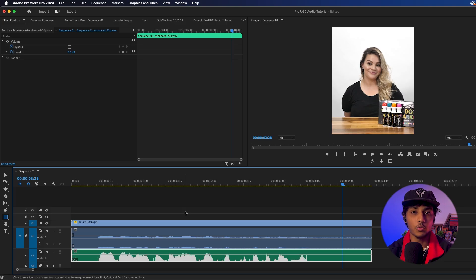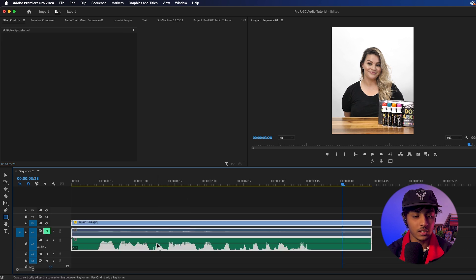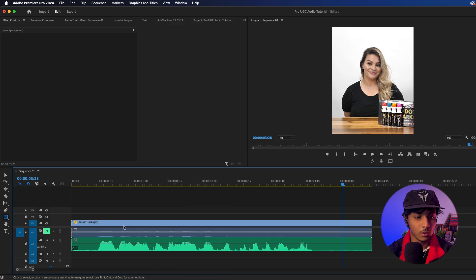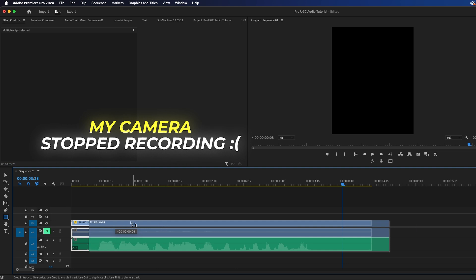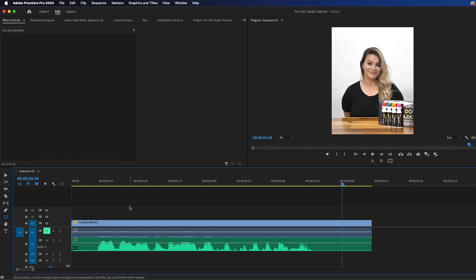If you did not move anything around or chop anything up, it should line up perfectly. I recommend that you keep your original audio track — don't delete it yet, just keep it on mute. Another tip: you can select all of them together and group them. If you have Link Selection turned on, you can move all of them around synced so you won't have to worry about any syncing errors.